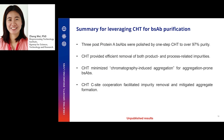In summary, three BsAb model molecules were polished by one-step CHT resin to over 97% purity. CHT provided efficient removal for both product and process-related impurities. And also, CHT minimized chromatography-induced aggregation for aggregation-prone BsAb molecules, and this may be due to the C-site cooperation of CHT.